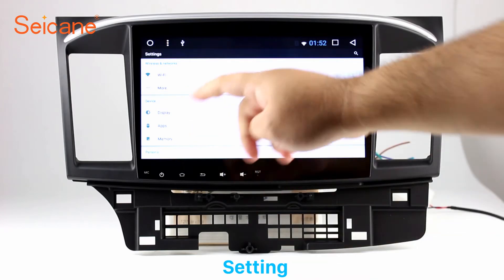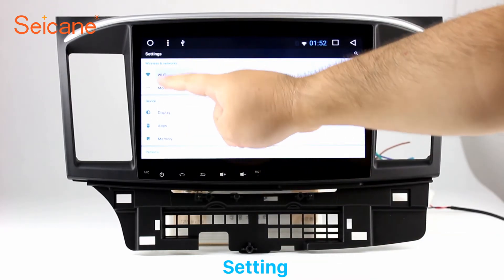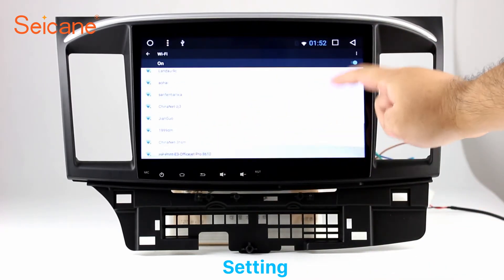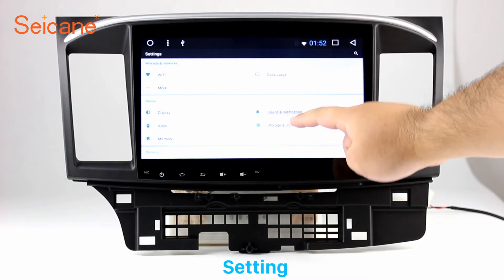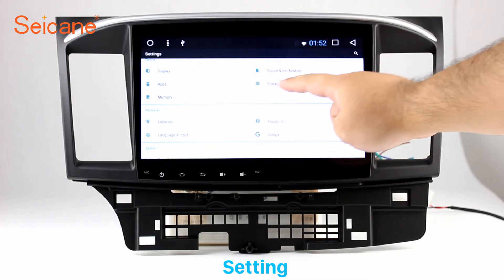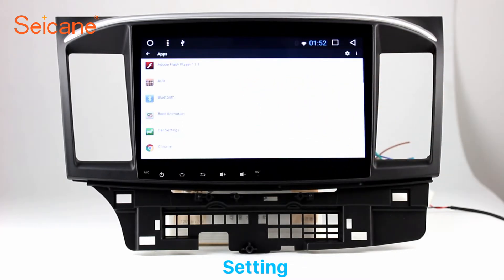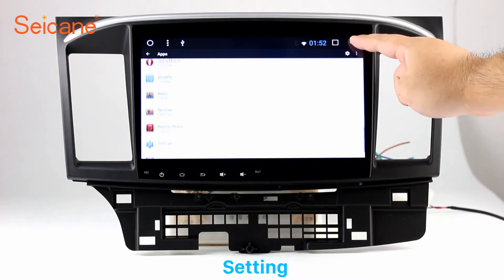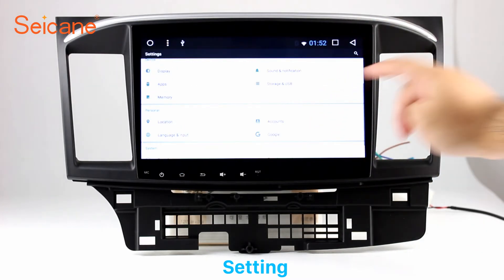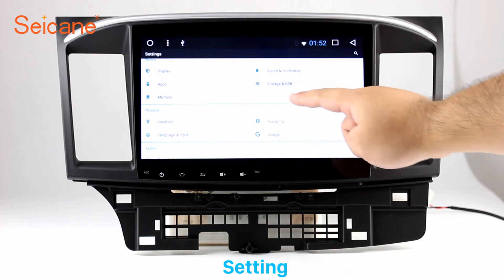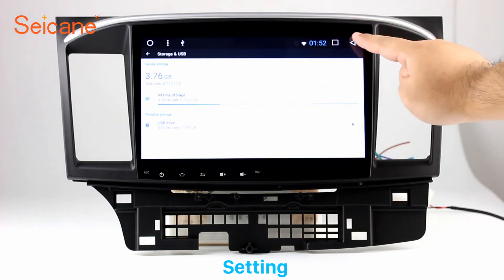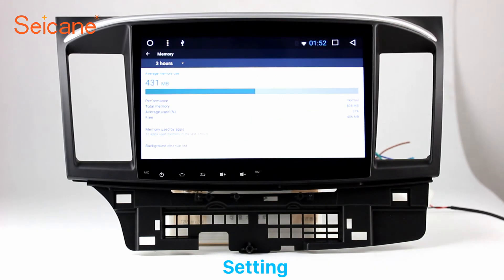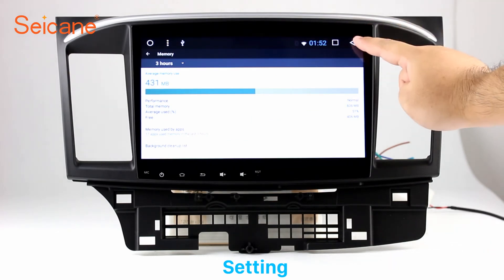Now we come to the settings interface. You can set display options, customize your favorite panel light color in the element interface, set security options, set GPS options, set EQ values, and set steering wheel control buttons, and so on. Besides these, it also has a calculator, clock, calendar, and other tools.